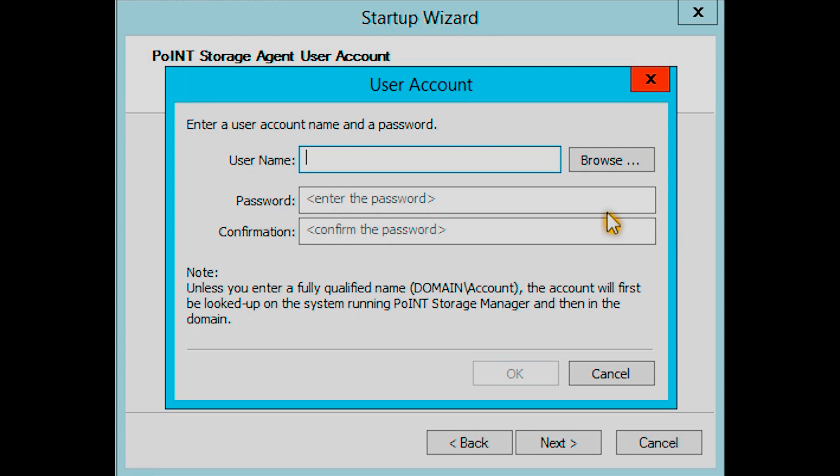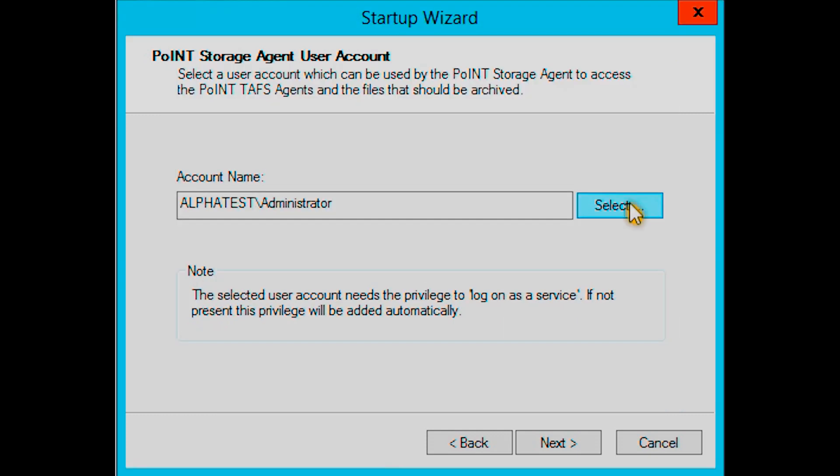If you do not know the complete username, you can enter the part you do know. The configuration helper will try to auto-complete it by searching first local, then domain users.